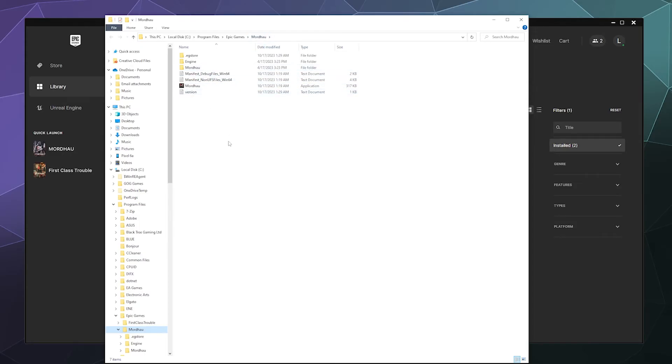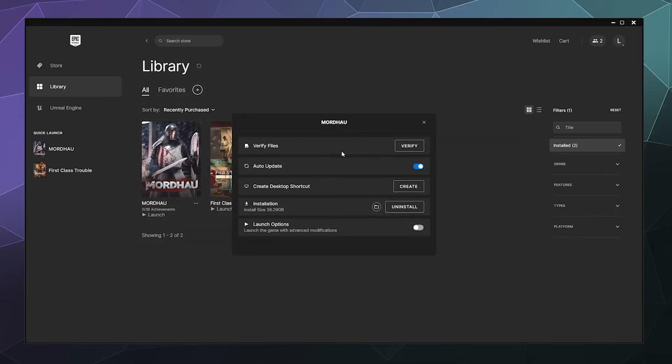So if I need to make changes somewhere in here or I need to get to this file to install mods, it's easy for me to find. I can make changes and then close the window. And that's how you locate where your files are installed for games inside of the Epic game store.